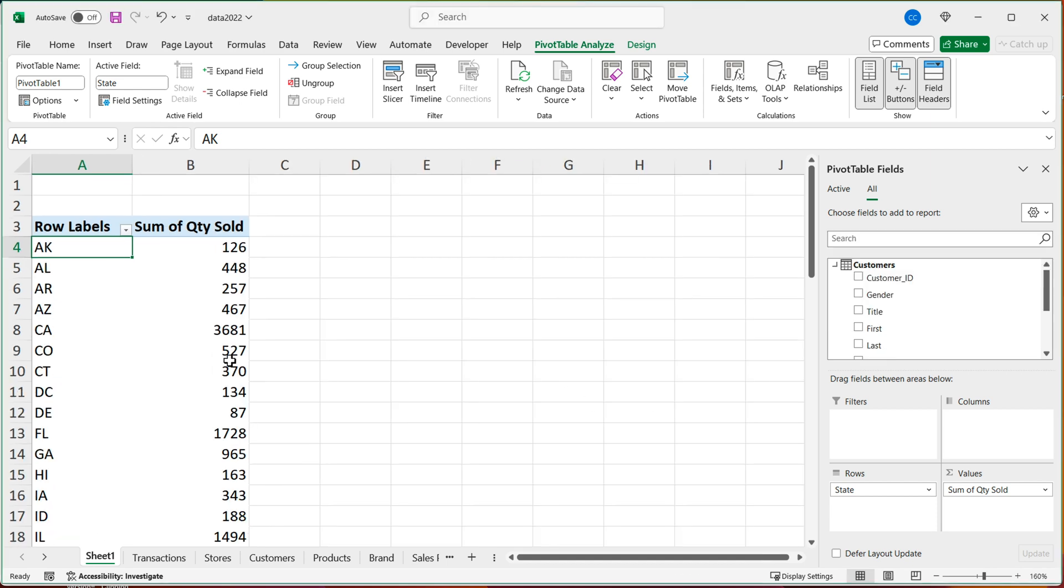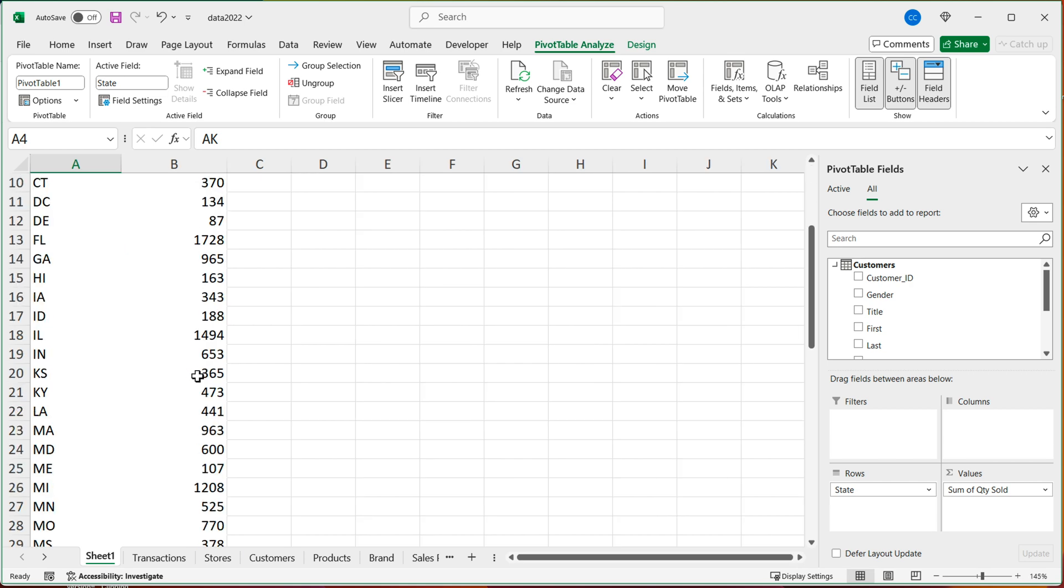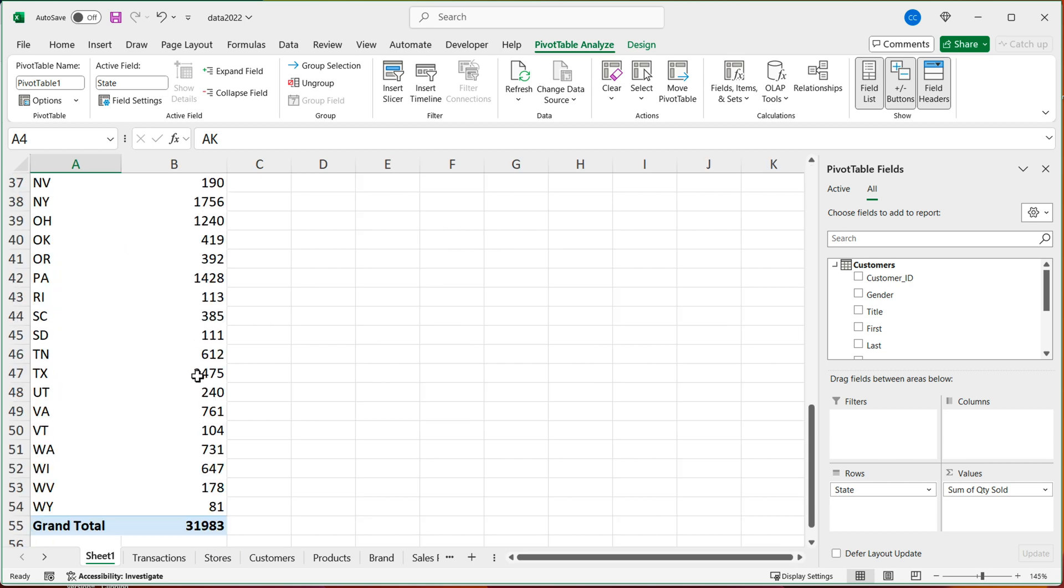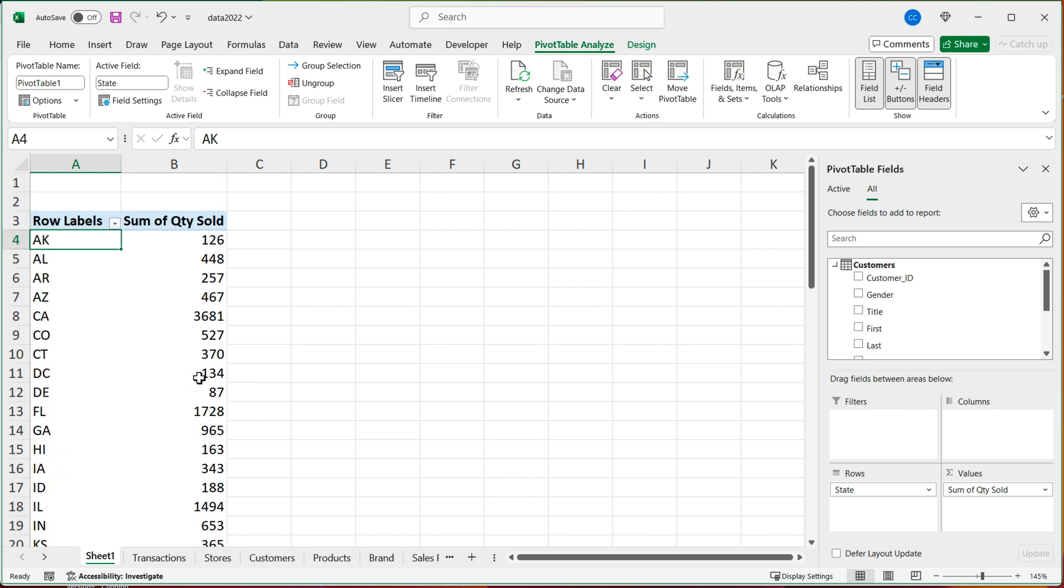And the moment you do this, you get your totals. So no lookups, no XLOOKUP, no VLOOKUP. We got the relationship established between these two tables.